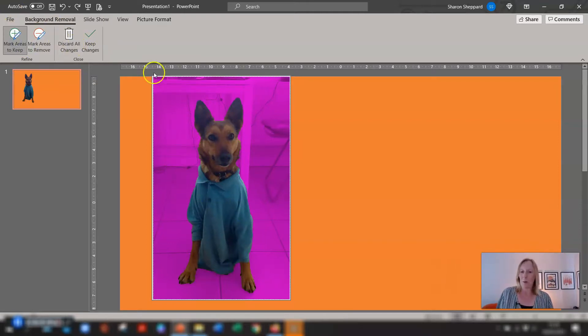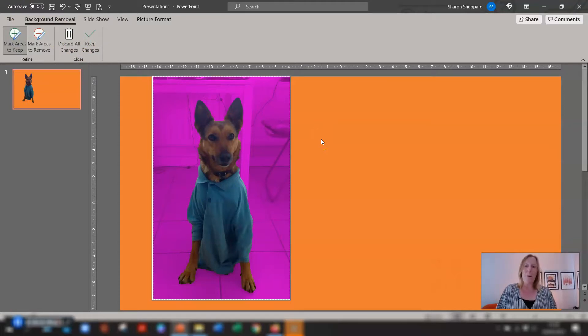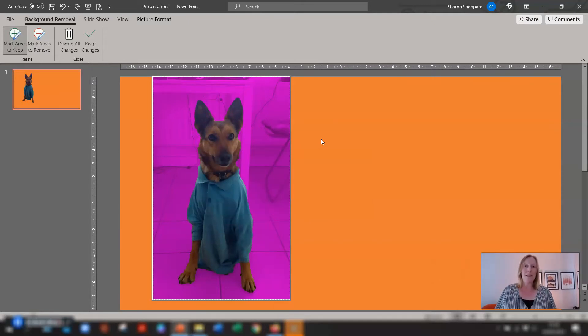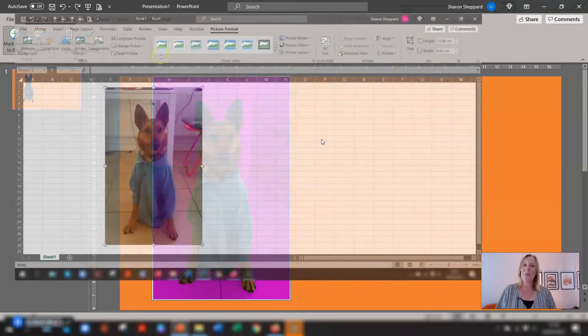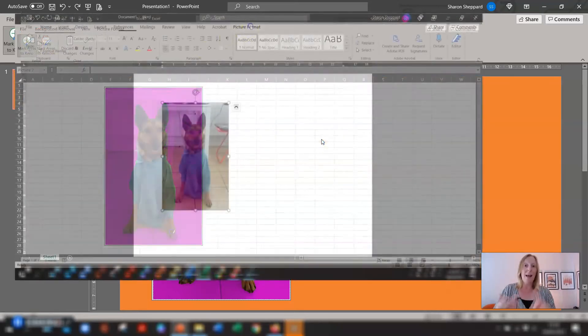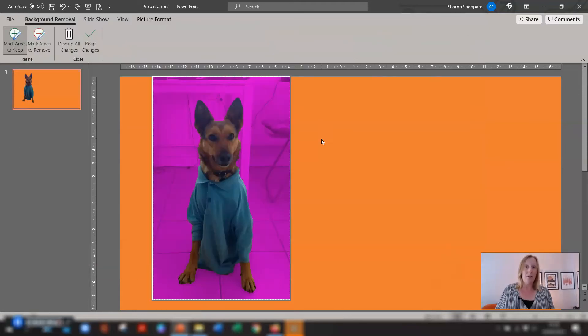So they have two ways of removing a background from an image using PowerPoint. Now I mentioned earlier a bonus tip for you and you might not realize this but this is exactly we can do exactly the same thing in Microsoft Excel and in Microsoft Word. You could probably do it in Outlook as well I haven't really tried it with Outlook but you could probably do the same thing again there.